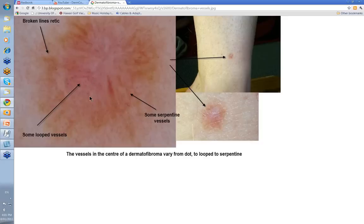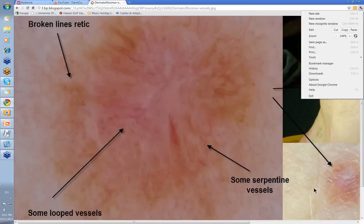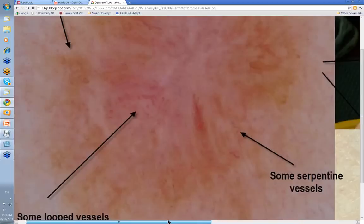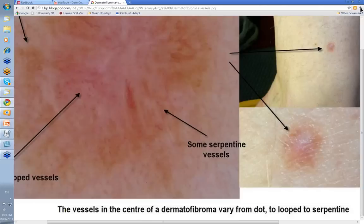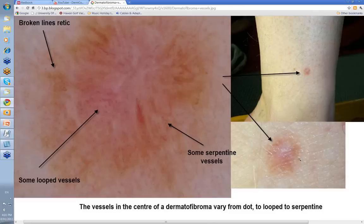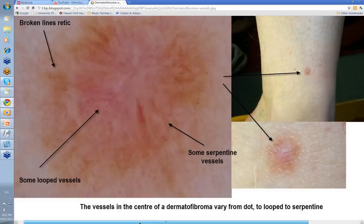This was to show the different types of vessels that you may in fact see. If we enlarge this, you'd see that there are some looped vessels here, and also some serpentine vessels. You don't really want to rely on vessels to make a diagnosis of dermatofibroma. If you've got a very pink dermatofibroma with little in the way of surrounding pigmentation, and there are different types of vessels — especially dot, serpentine, and looped vessels — you just might think that's the pattern of an amelanotic melanoma. And sometimes it can be difficult to say and you need to biopsy.